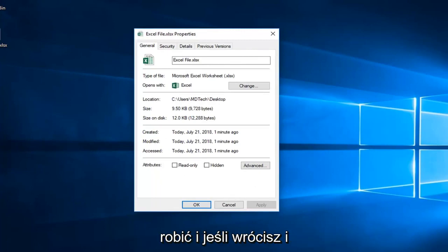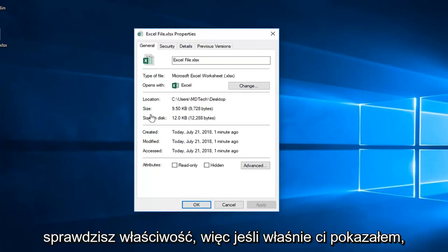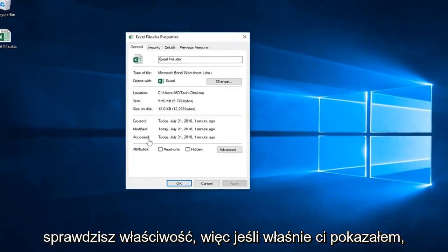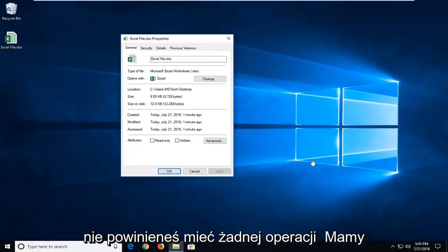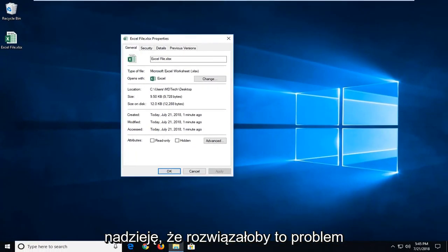Once you're done doing that, then if you went back in and checked the properties that I just showed you, you shouldn't have any options under here. So hopefully that would resolve the issue.